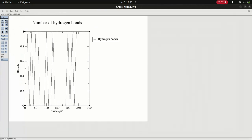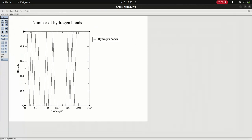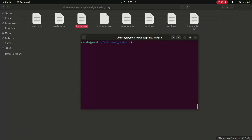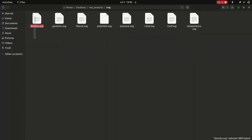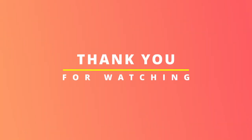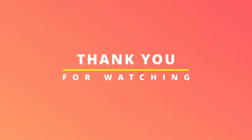If you want to know how to install xmgrace, please refer to my previous video — I will provide the link in the description. Please subscribe to PyMOL Biomolecules. Thank you for watching.